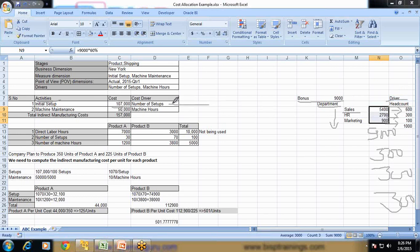Going back to our main example, there are two drivers: number of setups and machine hours. The initial setup cost is 10,700 and machine maintenance cost is 50,000. Total indirect manufacturing cost is 15,700. We would like to find out this cost with respect to Product A and Product B. There is also a direct labor cost measure — 10,000 total for both products — but it is not being used in this example. There may be some indirect costs which are not directly associated while calculating activity-based costing. We also have two more measures: number of setups and number of machine hours.